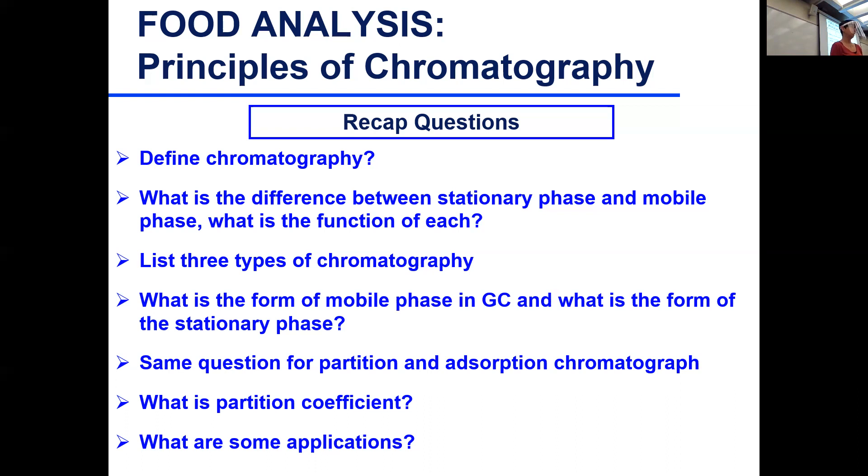The third type is supercritical fluid chromatography — we'll define that further.